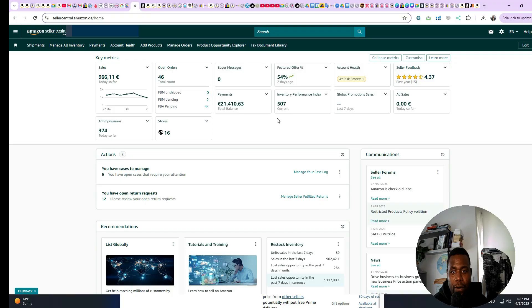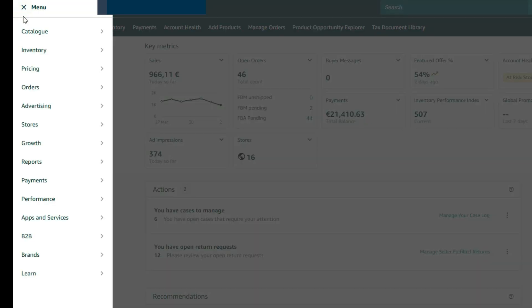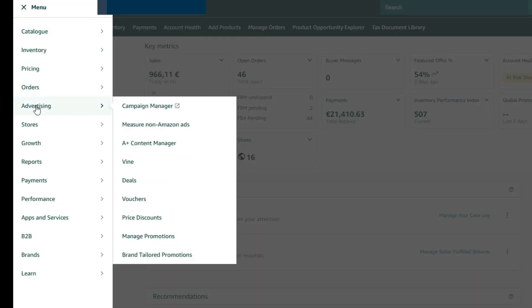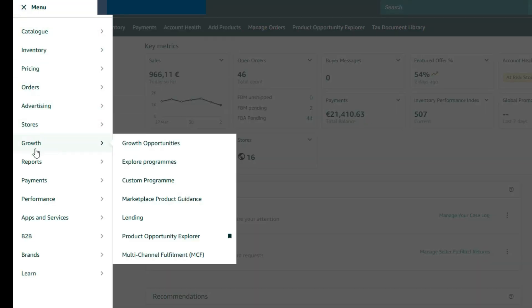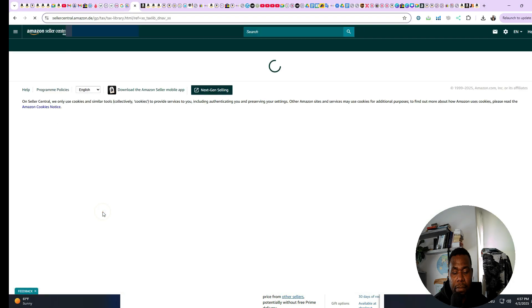Welcome to my computer. Please make sure that you're logged into your Amazon Seller Central dashboard, then simply go to the menu — the three lines — and scroll down to where it says Reports, then mouse down to where it says Tax Document Library.